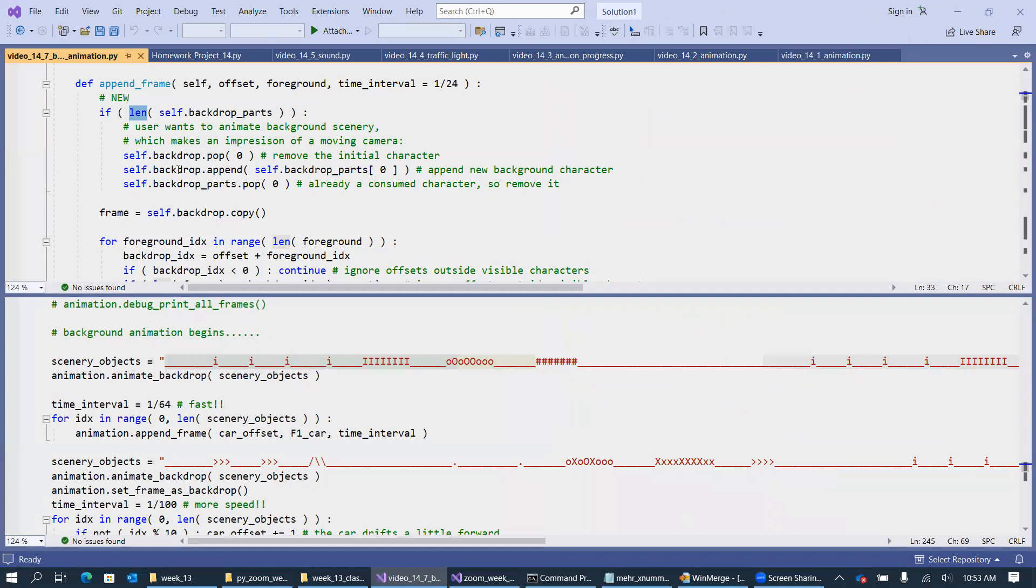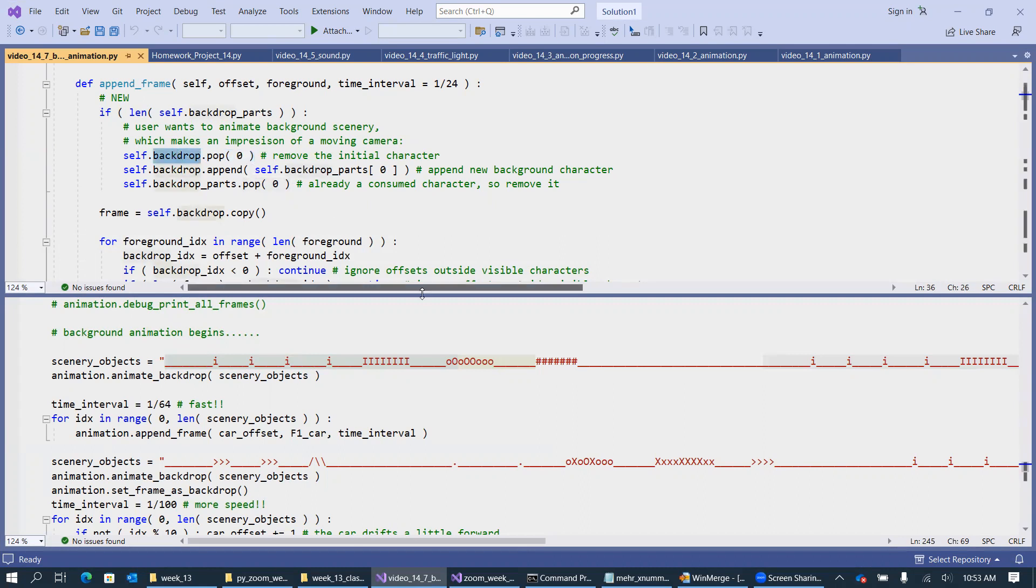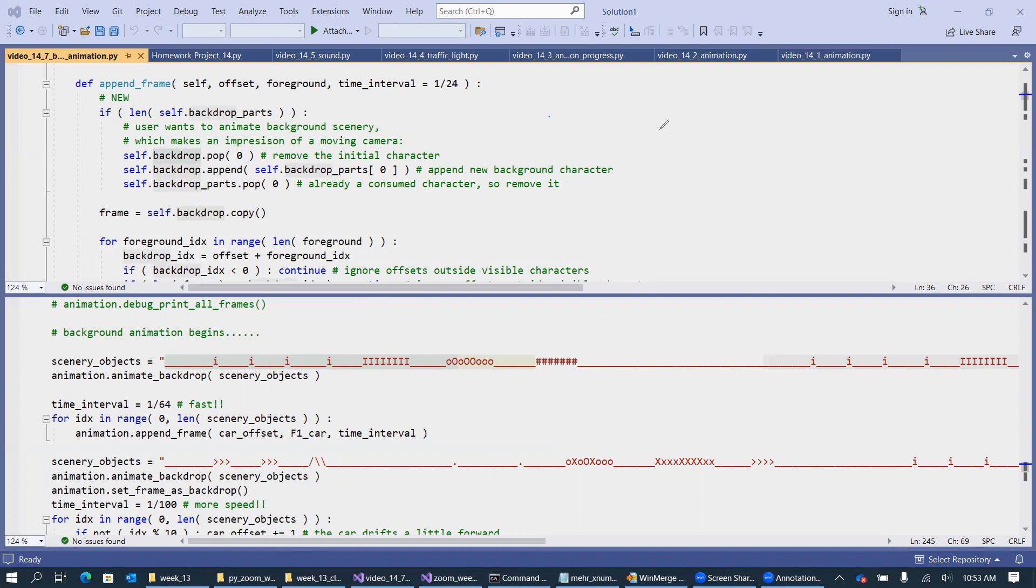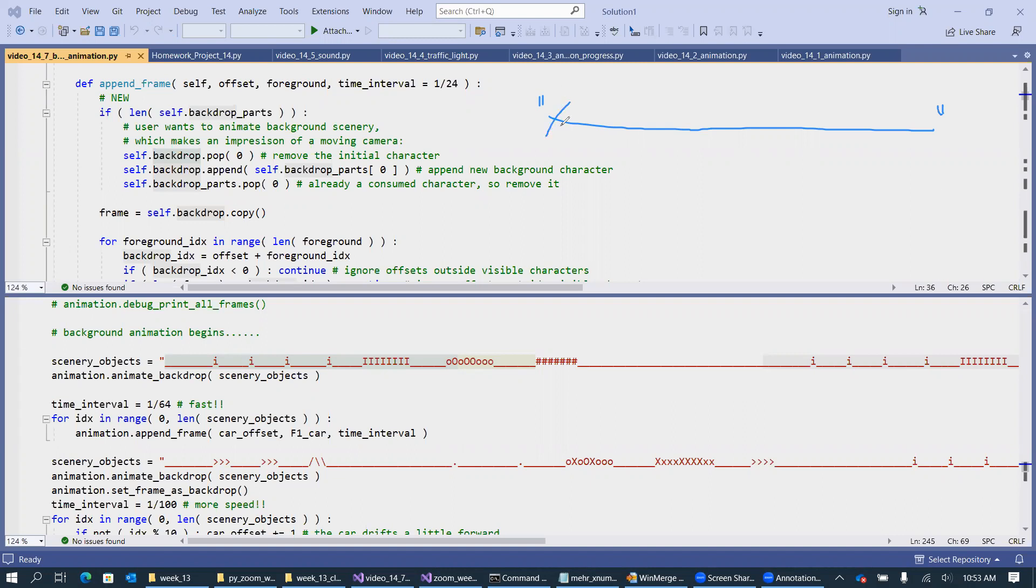We basically, we take the current backdrop list, and we remove a specific character, which is the initial character, so this is the left-hand side of the backdrop. So basically, if we have our backdrop, then this is just like the road, so this is just a string split into individual characters. So we remove this character over here, so this is what this pop does.